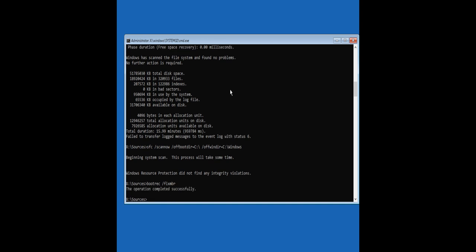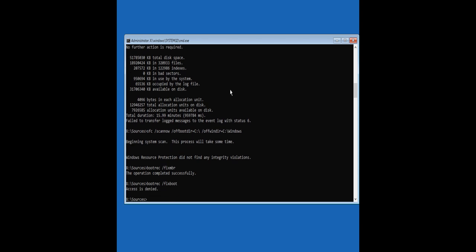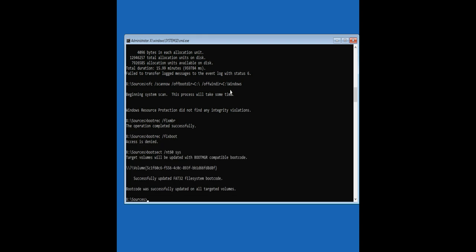Operation completed successfully. If you receive an 'Access is denied' error message, execute the following command to overcome it. Boot code was successfully updated on all targeted volumes. Now re-execute the boot drive command.